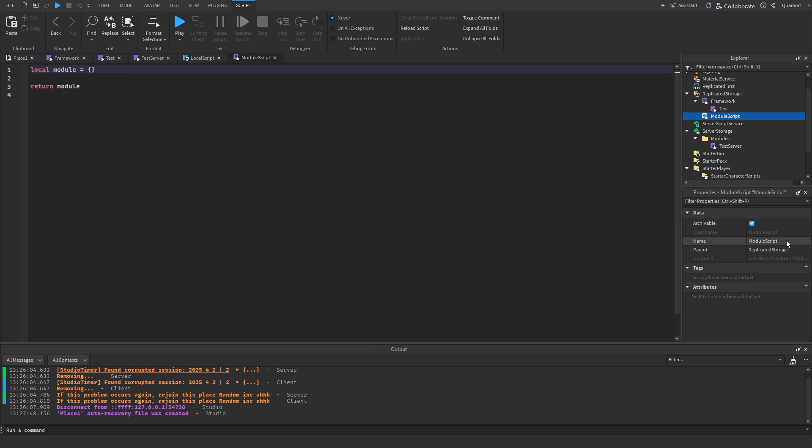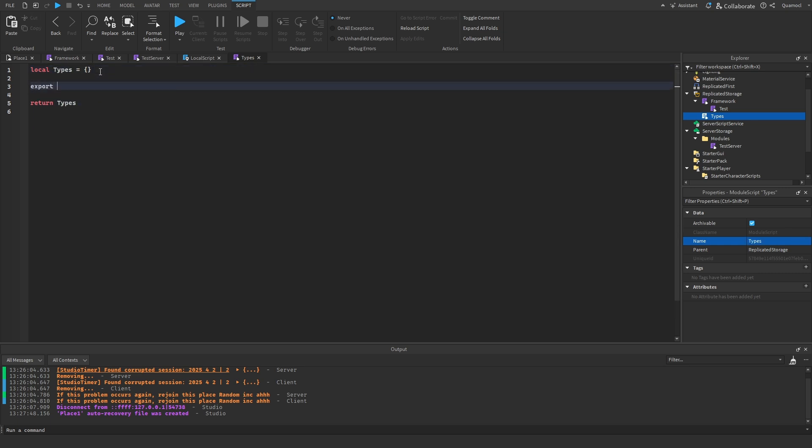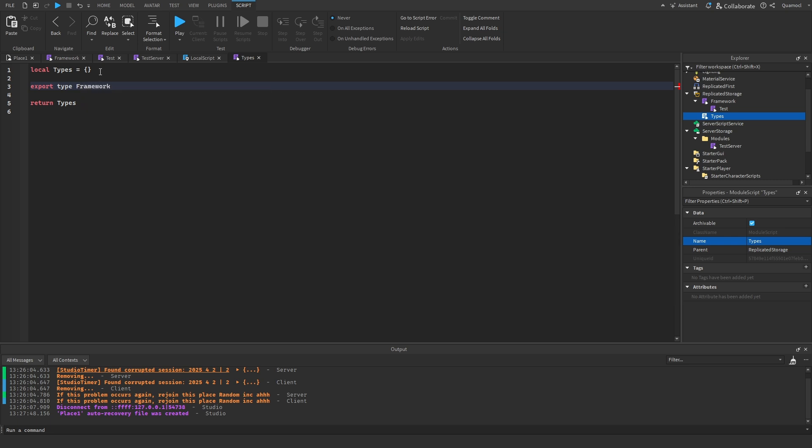So, the first thing you're going to do is add a module script here. I'm going to call it types. Then, just rename this. Type. And then, we're going to do export. Type. Framework. Let's call it like this. And then, we got to do like it's called test.